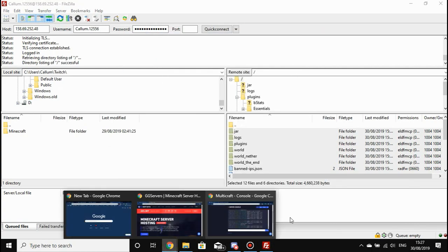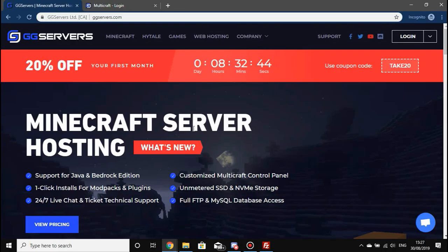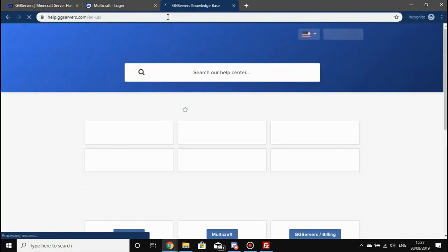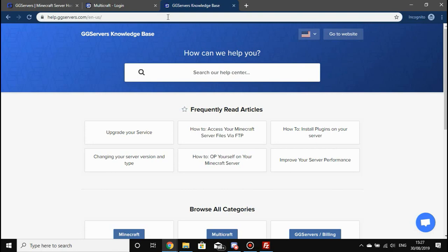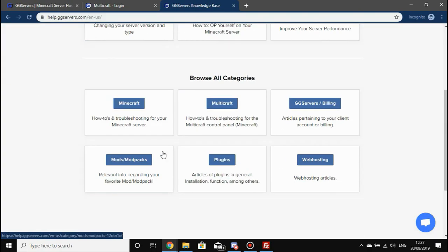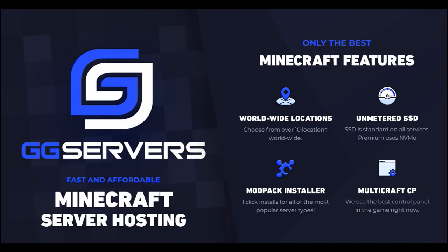That's the end of this video. If you need any more help, the main place to get help is help.ggservers.com. On there, there is absolutely loads of stuff about how to improve server performance, change your server type, upgrading your service, and all the rest of it. Thanks for listening and goodbye for now.